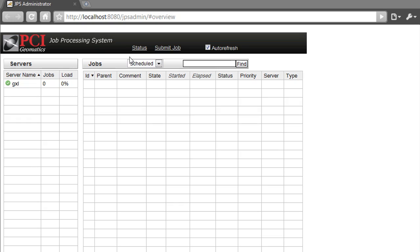I'm going to start up the GXL system. As you can see, the front end of the system is available through a web browser since it's HTML based.